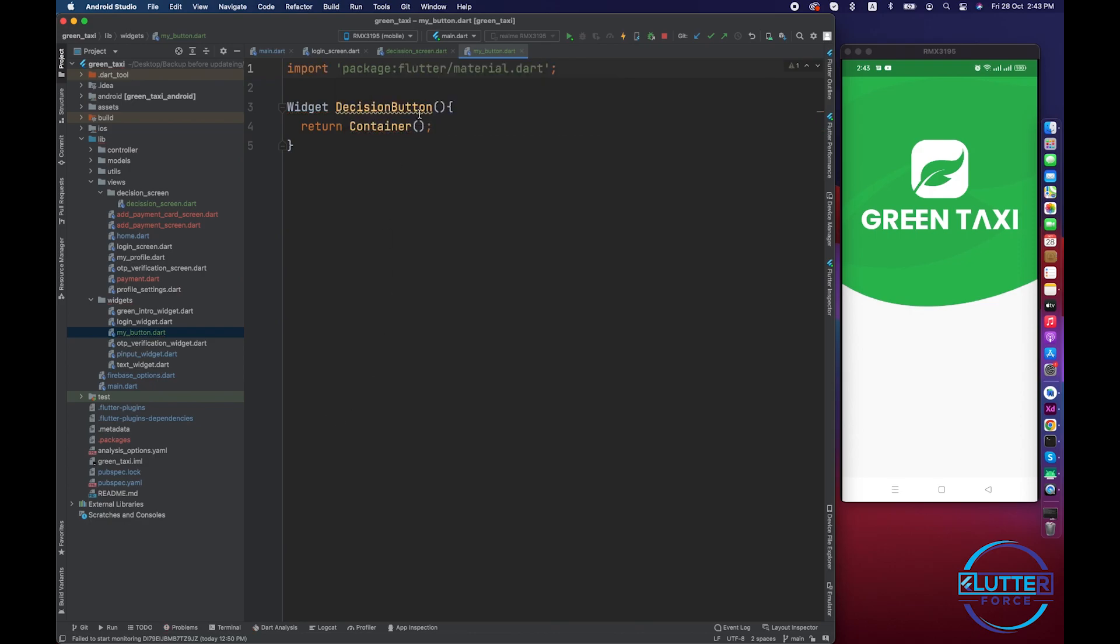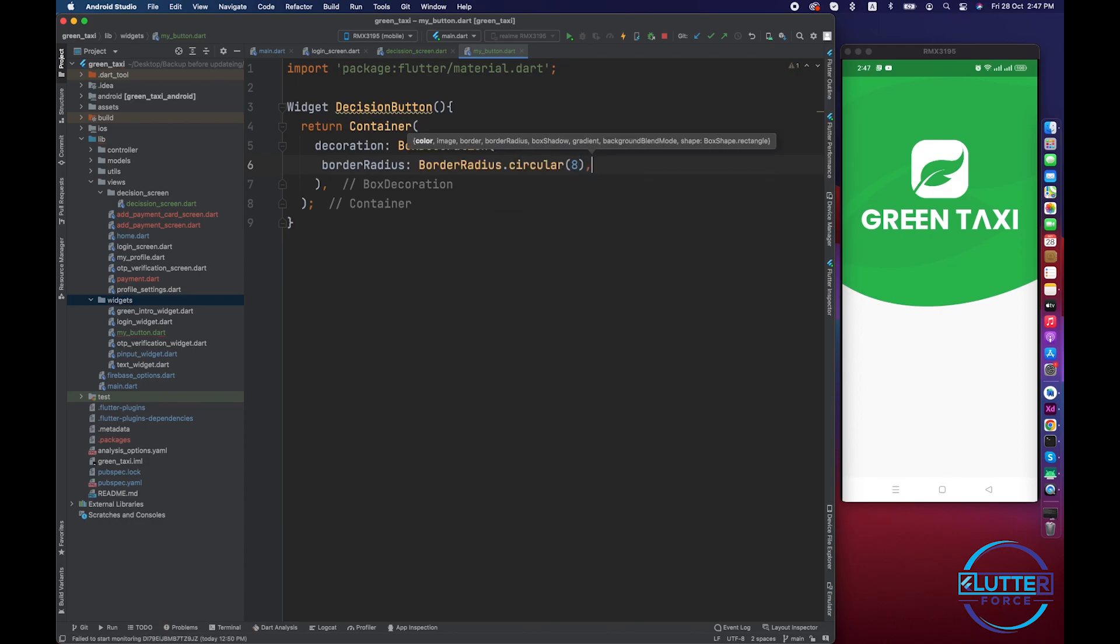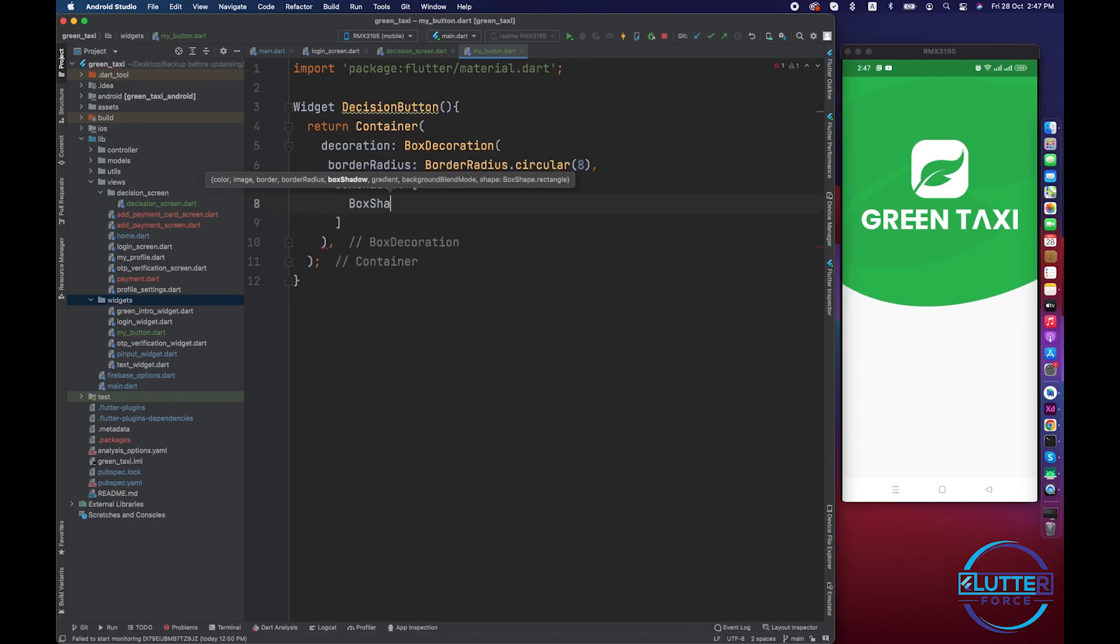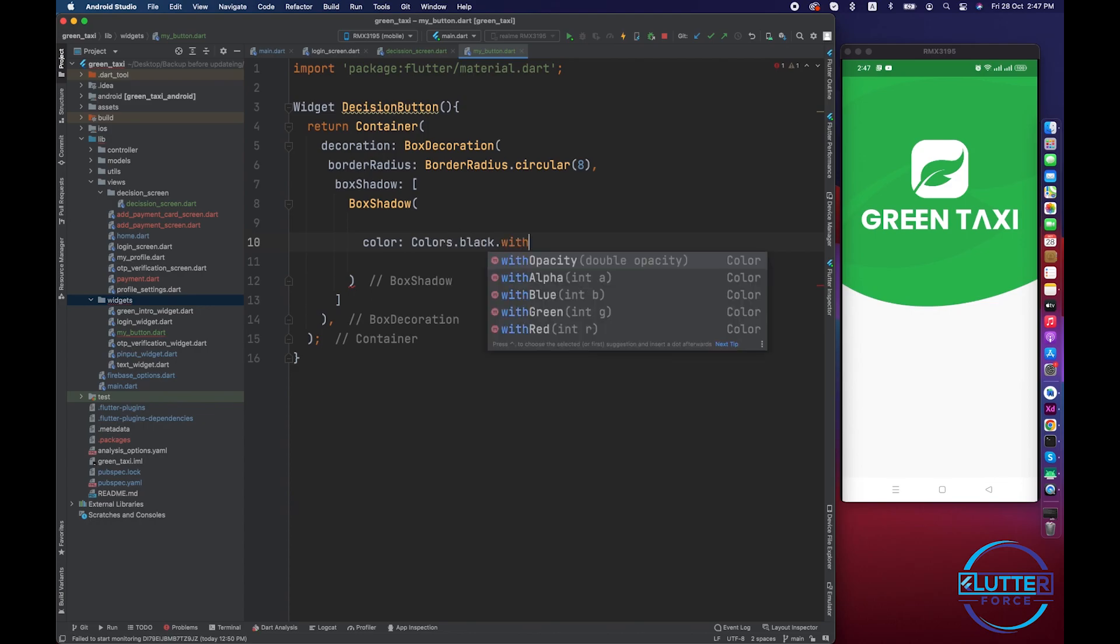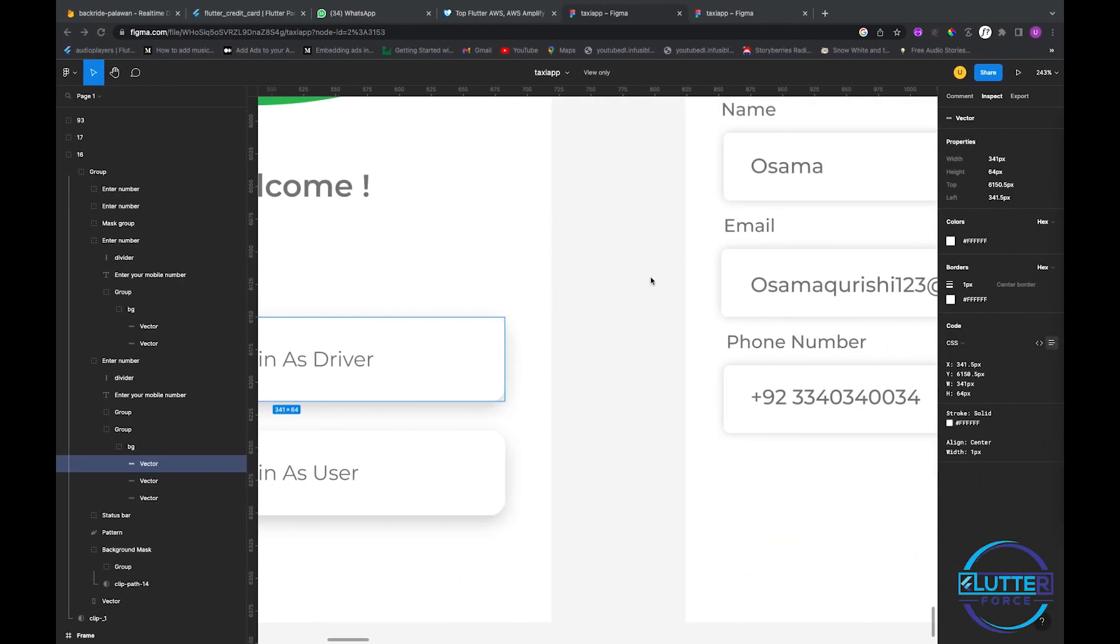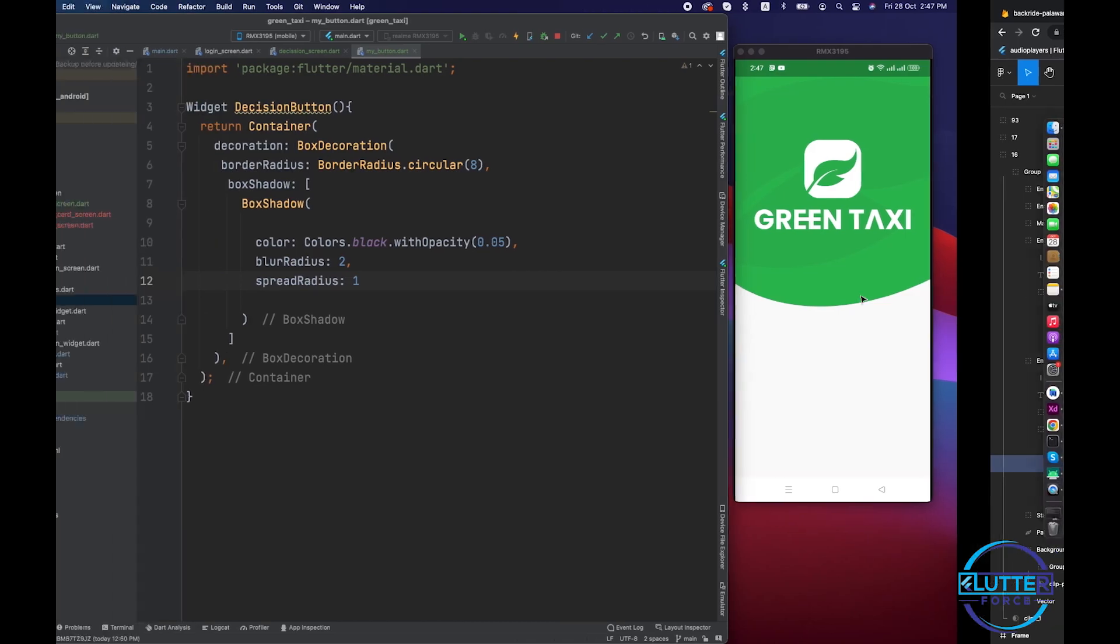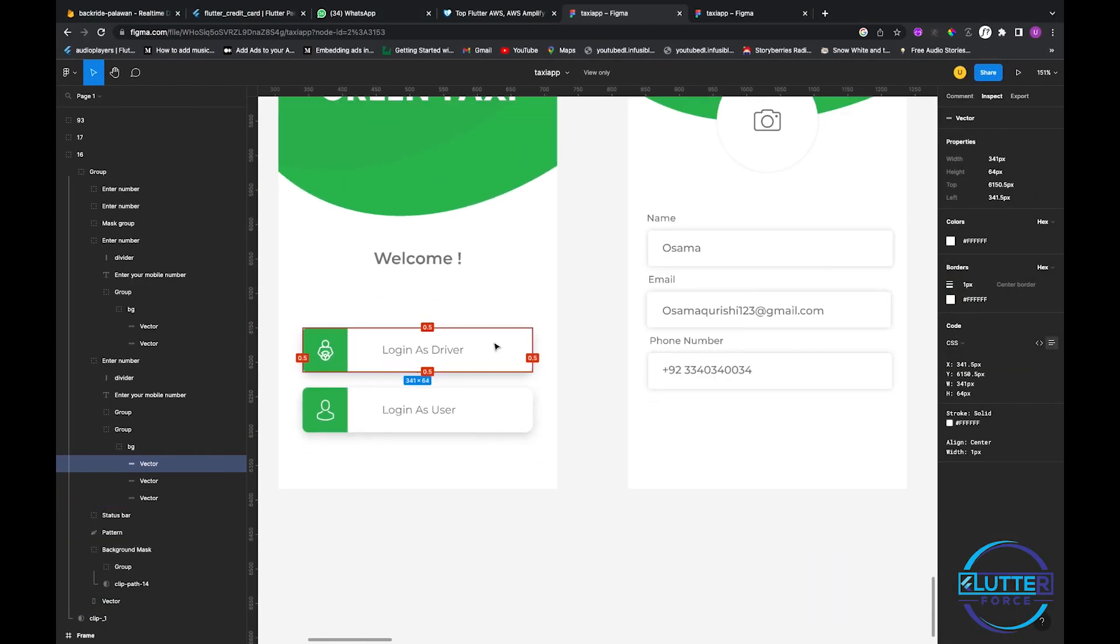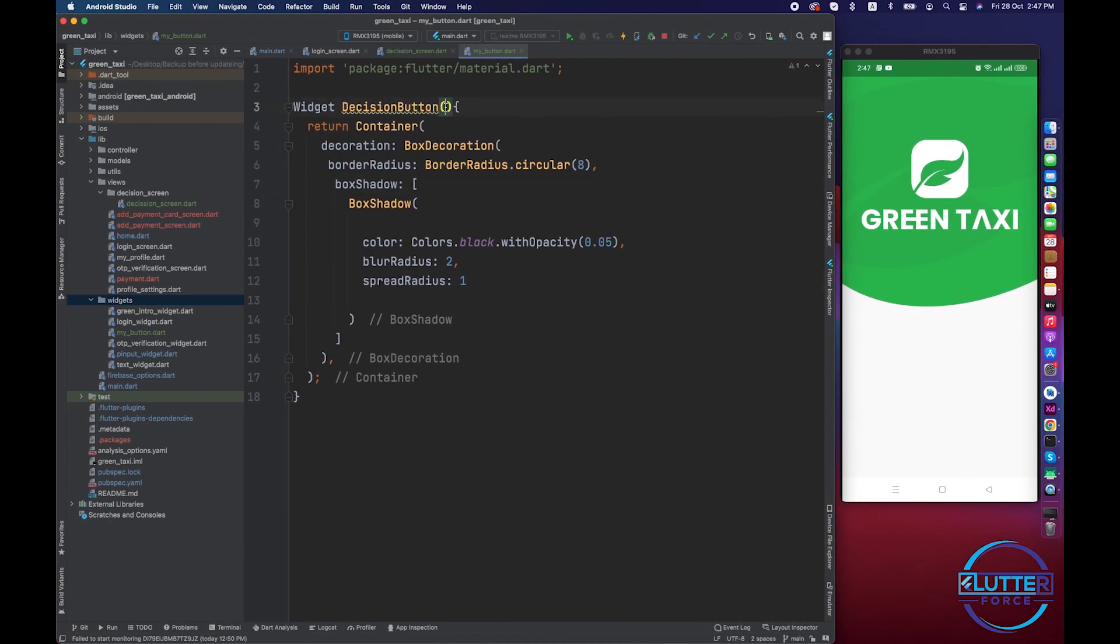I'm returning a container that basically contains some decoration and we have to apply box decoration border radius on it. Initially let's apply it and after this we have to apply box shadow. After this we have to do some text decoration. Let's expect text from here.